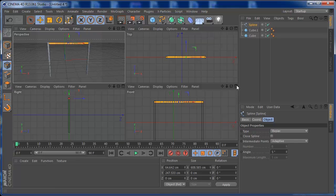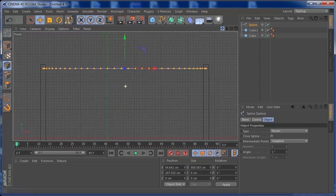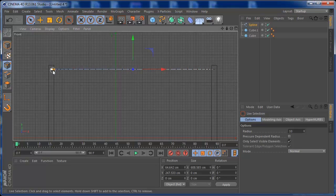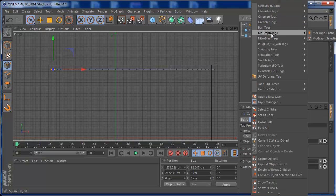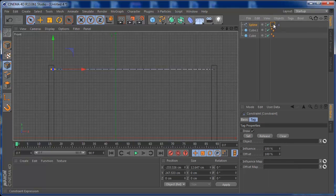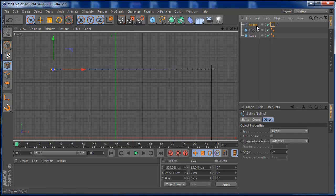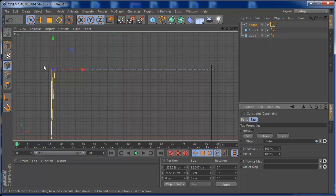Now our spline is subdivided. I'm going to grab the left selection tool, select the points on one end, and drag over a Hair tag — one constraint for the first cube. With the points selected, click the constraint, drag the first cube into it and hit Set. The lines appearing confirm that the points are now attached to the cube.